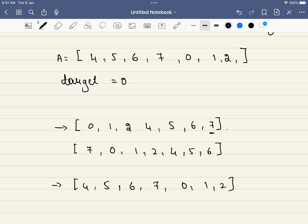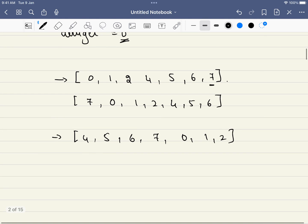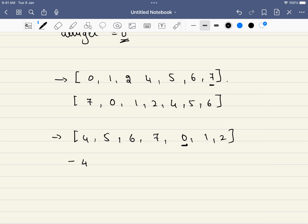So this is our rotated array, and in the problem we have to find a particular element. For example, is 0 present in this? Yes, 0 is present, and its index is 4, so 4 will be our answer. We have to return the index of the target element. If the target equals 3, where is 3? 3 is not present, so minus 1 will be our answer.